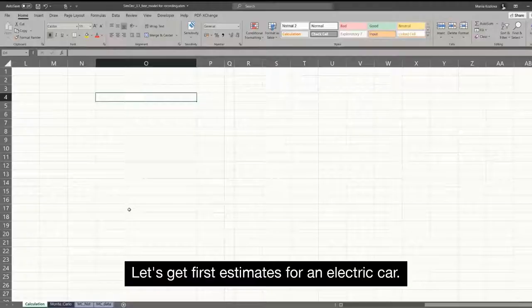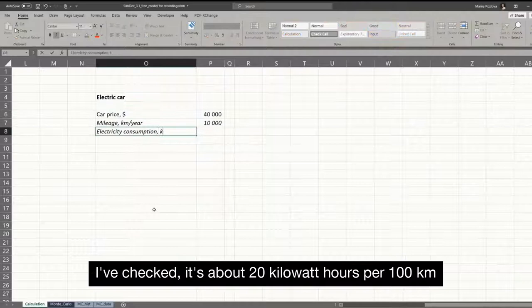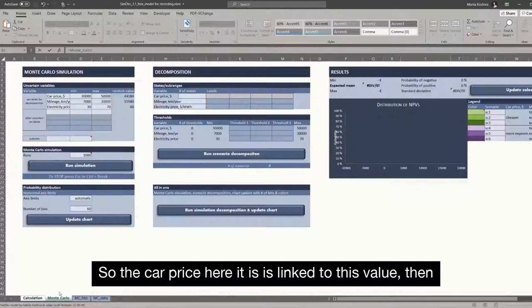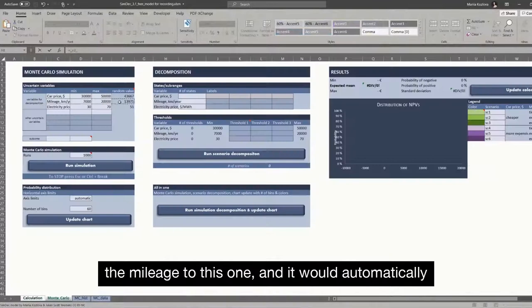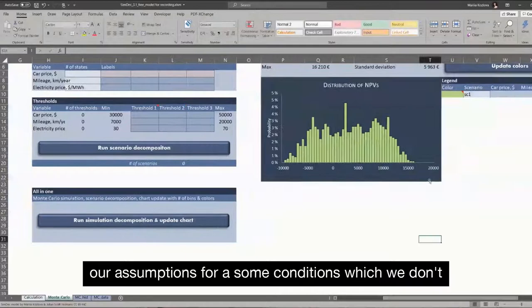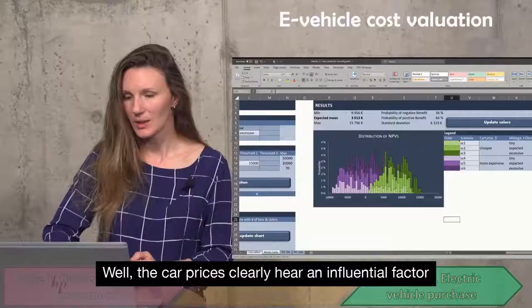That's the trick of calculation for life cycle emissions. Let's get first estimates for an electric car — I've checked it's about 20 kilowatt-hours per 100 kilometers — and the electricity price. The car price is linked to this value, then the mileage to this one, and it would automatically change the mileage for the gasoline car. It can actually be better to get a gasoline car for some conditions, which we don't know upfront.